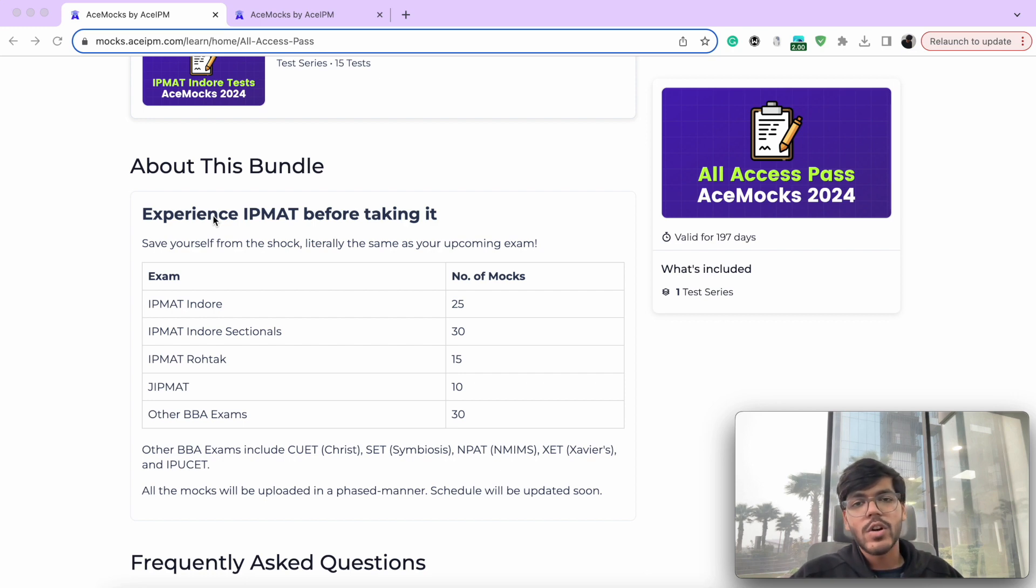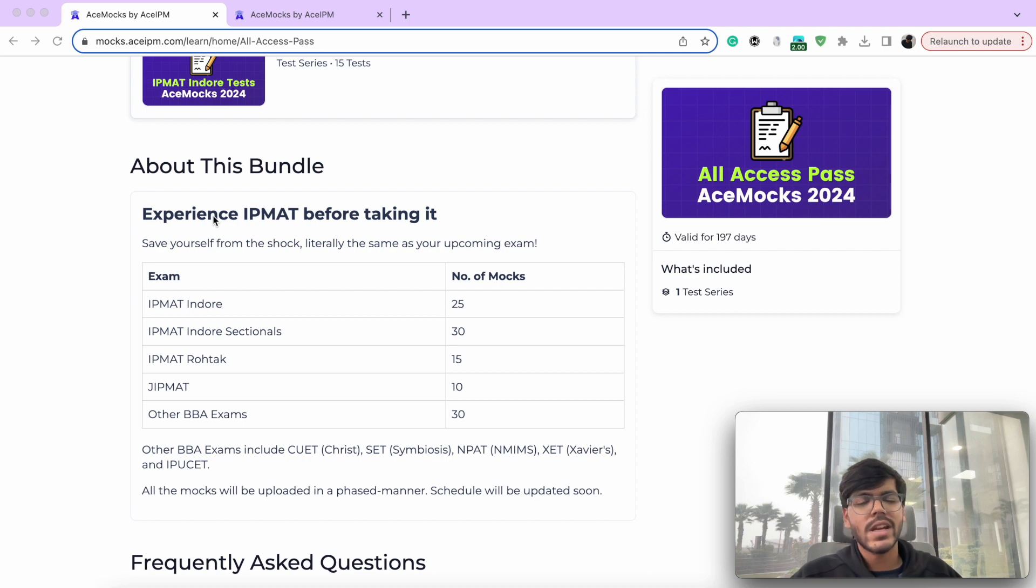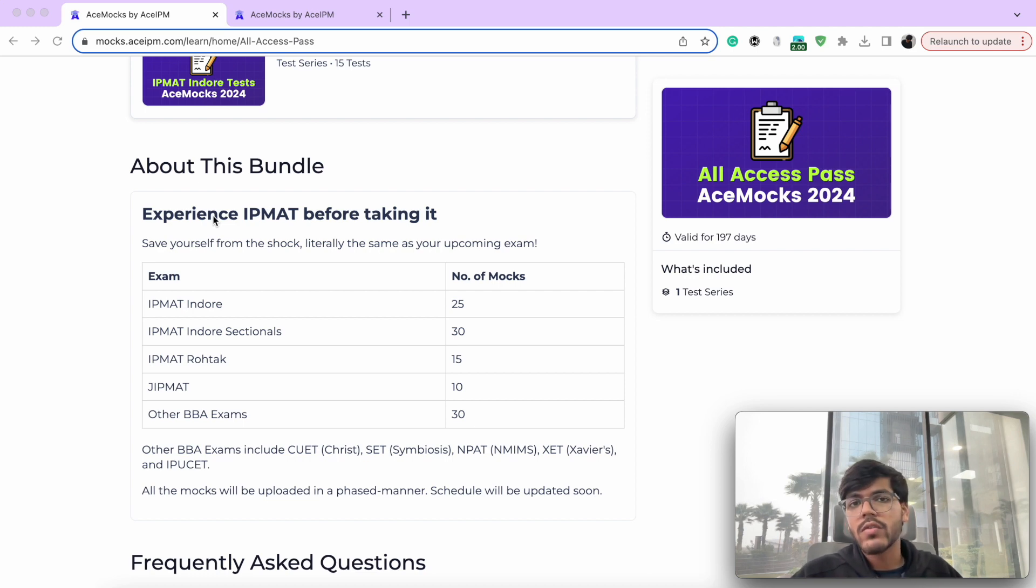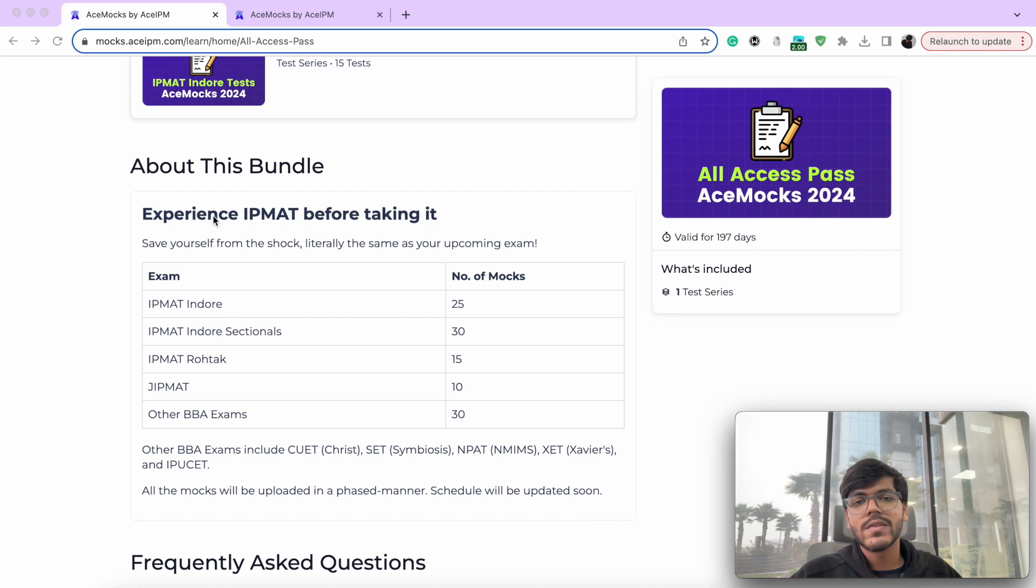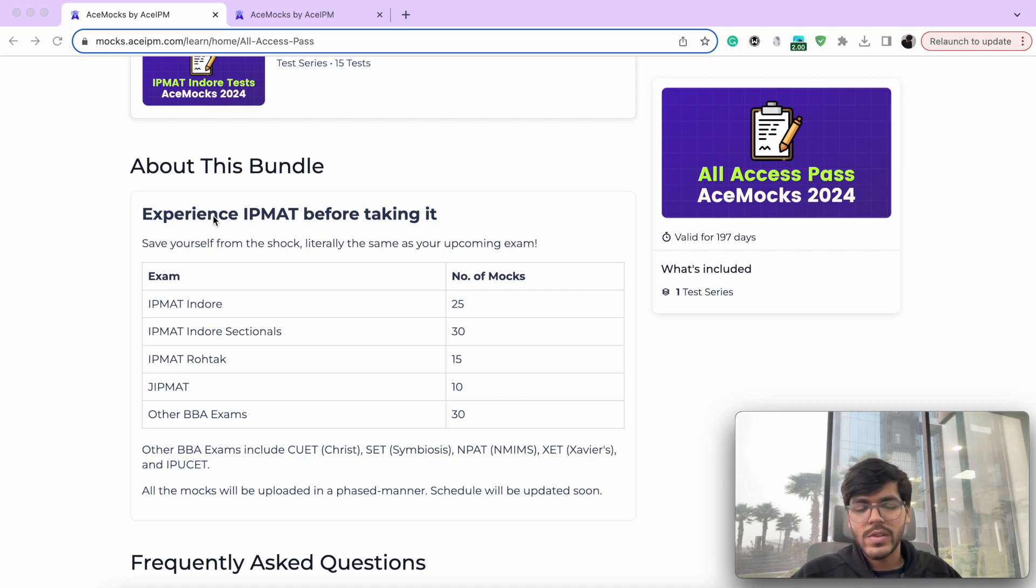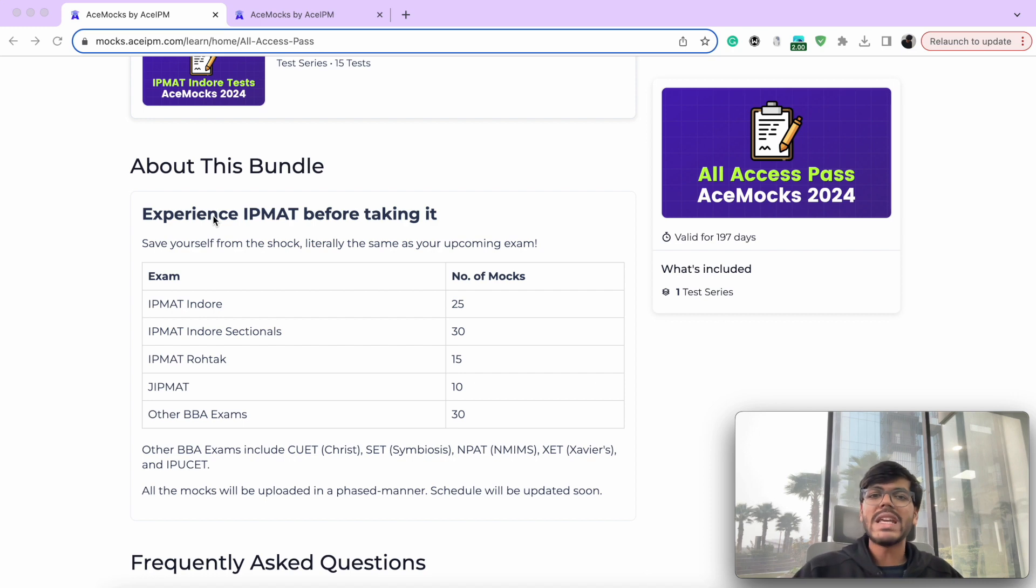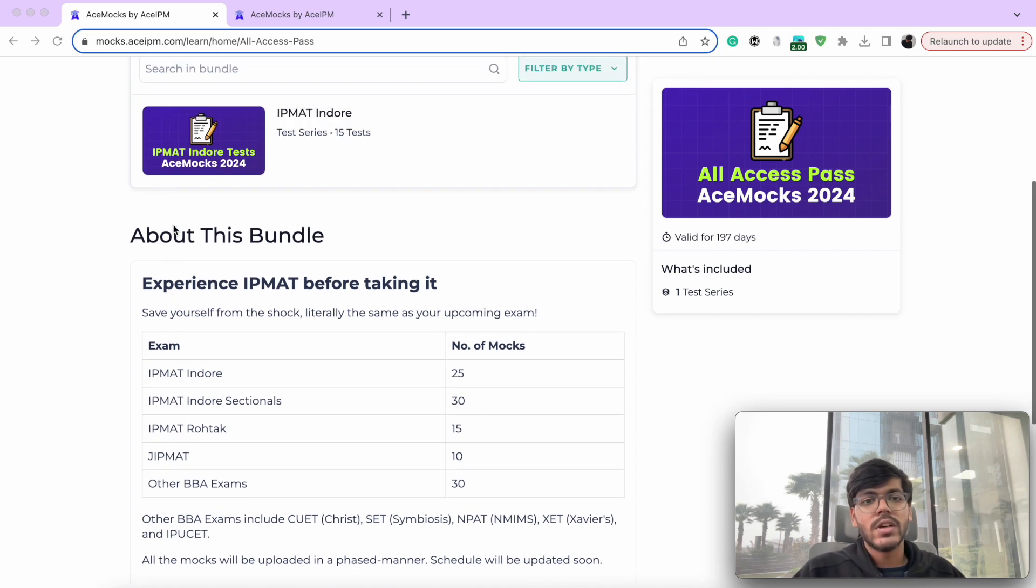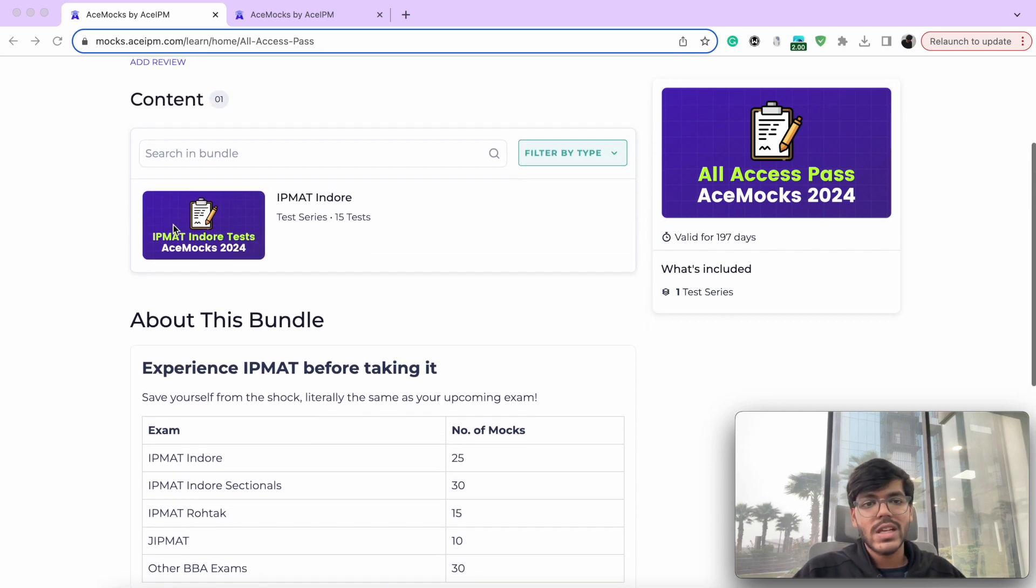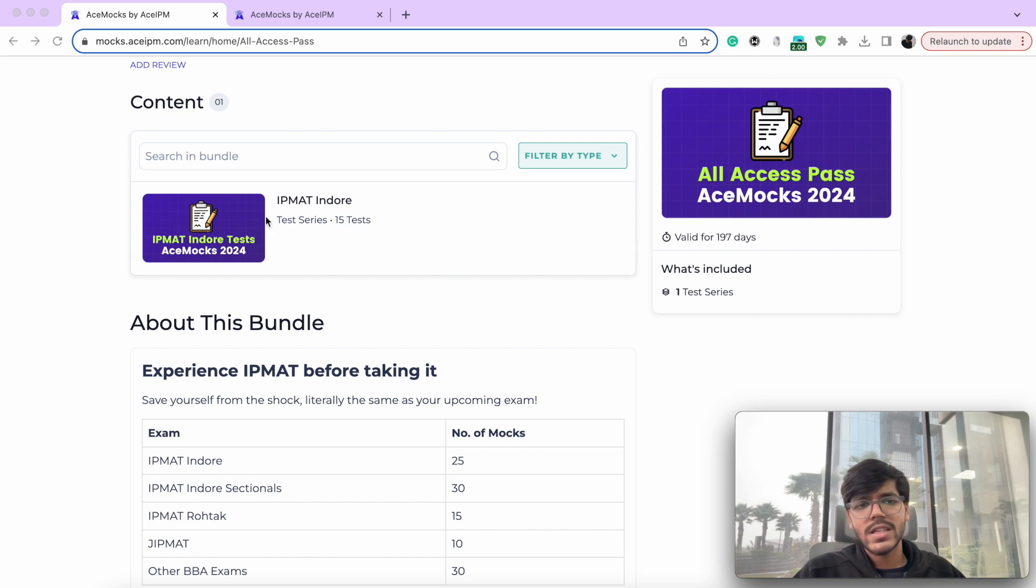All these mocks will be uploaded in a phased manner. Right now, we have 10 mocks for IPMAT indoor and 5 sectionals available. And every Saturday, we are uploading one new mock for IPMAT indoor. And the remaining mocks will also be uploaded, the schedule of which will be made available very soon. So that is how it is going to be like. You can attempt each mock twice. And all these mocks are equipped with detailed solutions as well. And the analysis part is also there. So let me just take you through that.